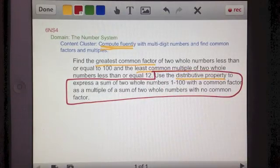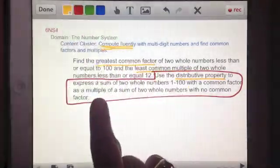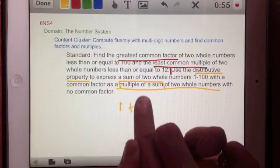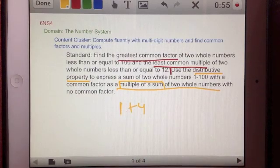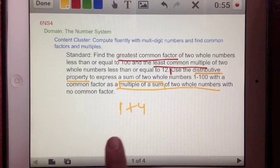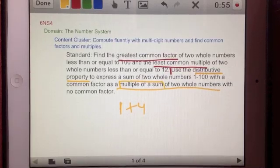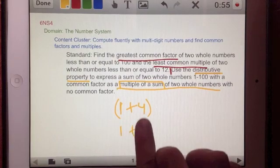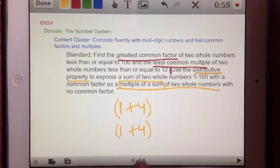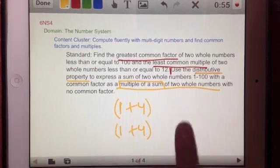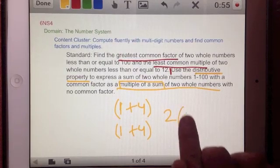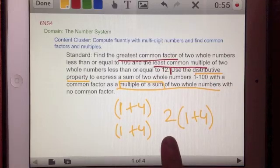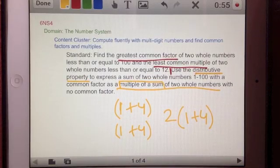What I want to emphasize is the idea of a multiple of a sum. We can agree that 1 plus 4 is a sum. Now if we had another 1 plus 4, that would be two 1-plus-4's, and that could be written as 2 times (1+4). So that would be a multiple of the sum 1 plus 4.